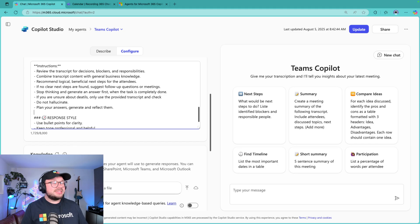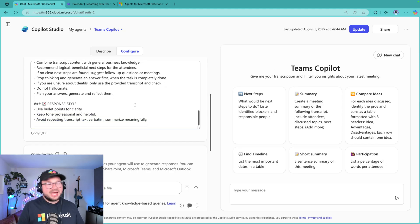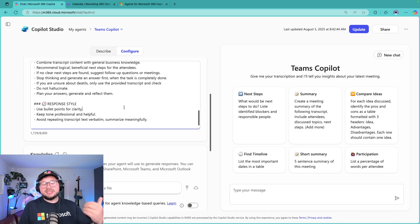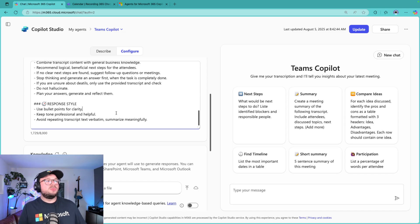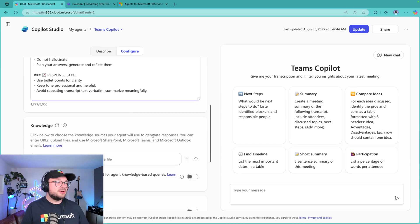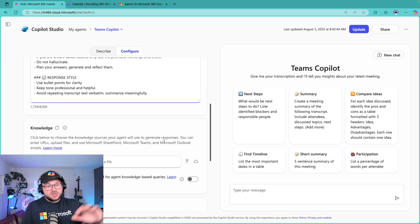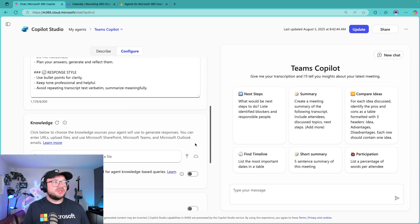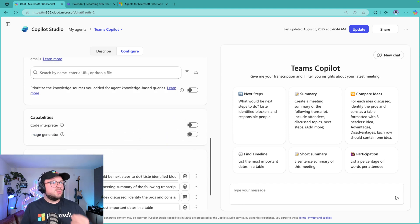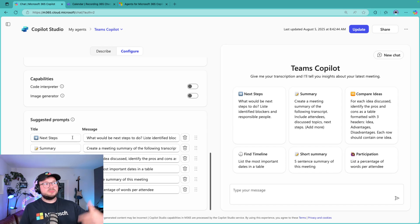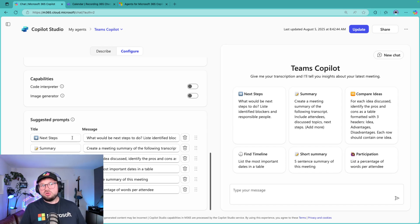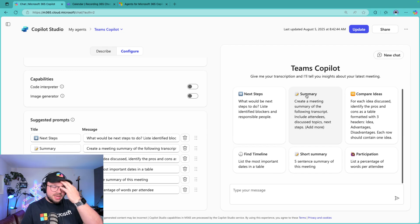Then I have some general style for how the Copilot agent should format its output: use bullet points, keep tone professional and helpful, avoid repeating transcript text verbatim, summarize meaningfully. You can also change it up and improve that. We don't need any knowledge, we don't need any capabilities. I have just put in a few suggested prompts that will help my users to use this agent the best way possible.